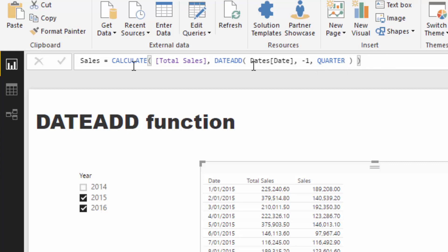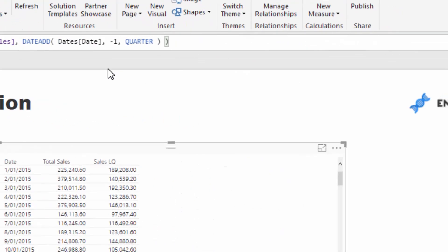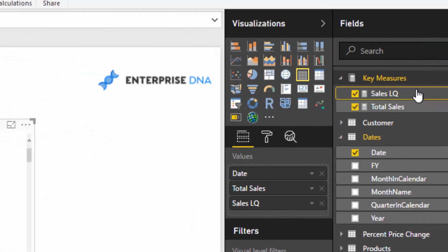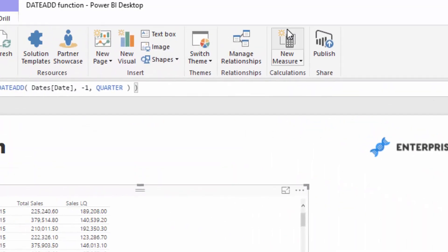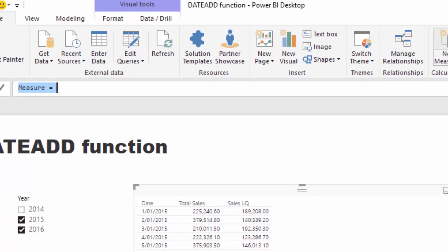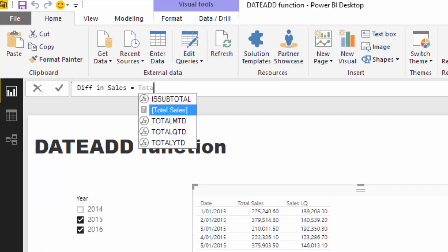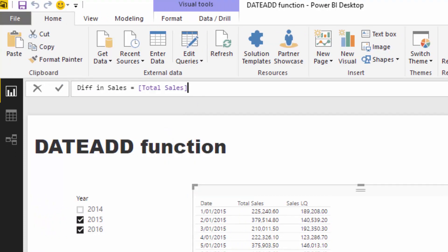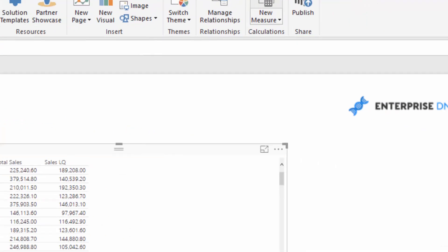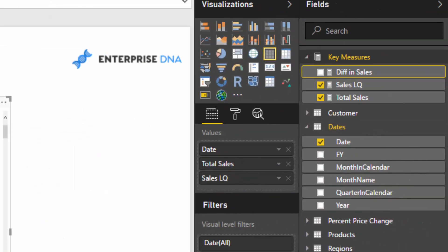Then we can branch off again and say Difference in Sales, and we can utilize that DATEADD time intelligence function just as an intermediary calculation between our current sales versus our sales last quarter. All of a sudden we can get different sales, so through DATEADD